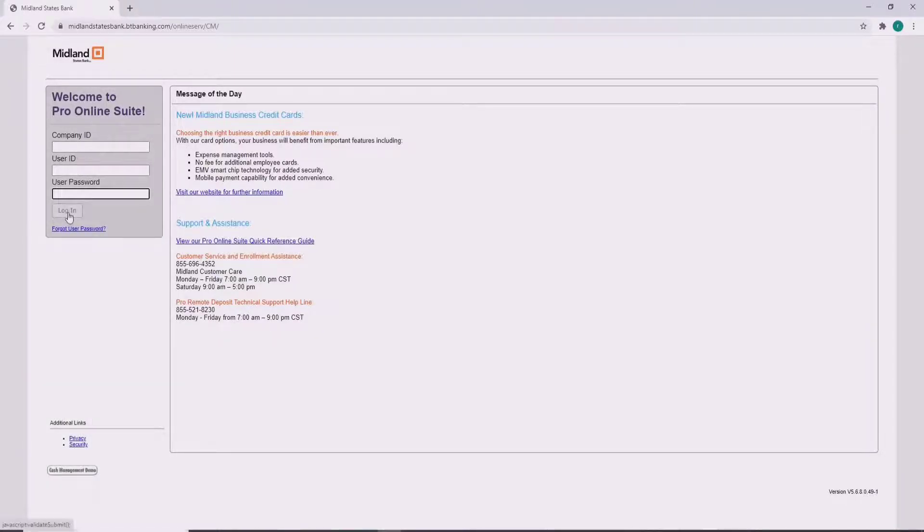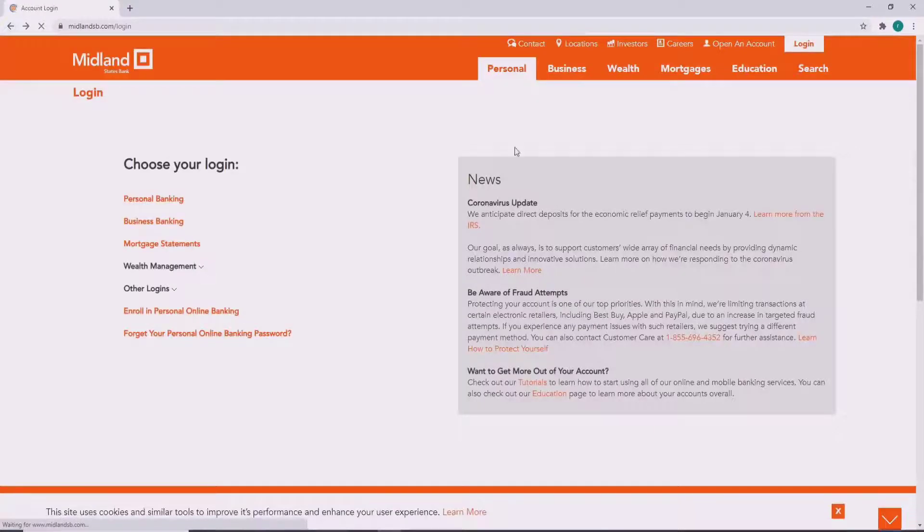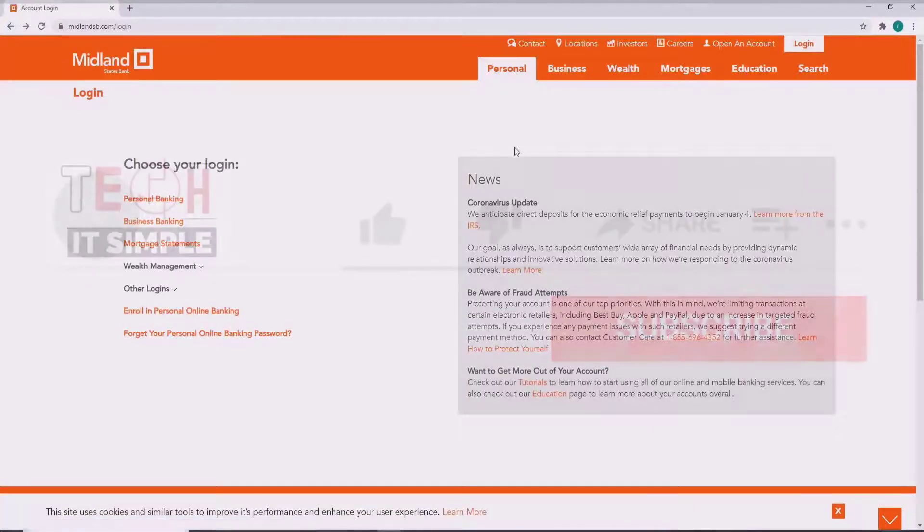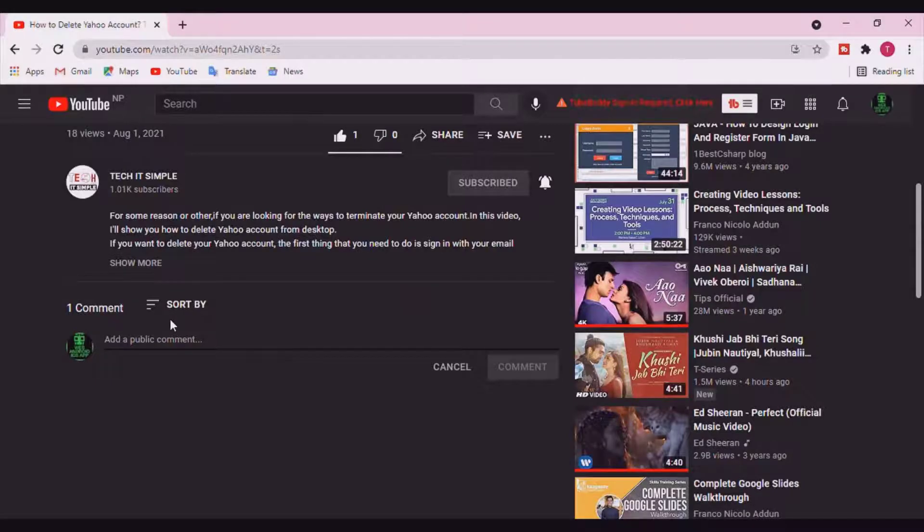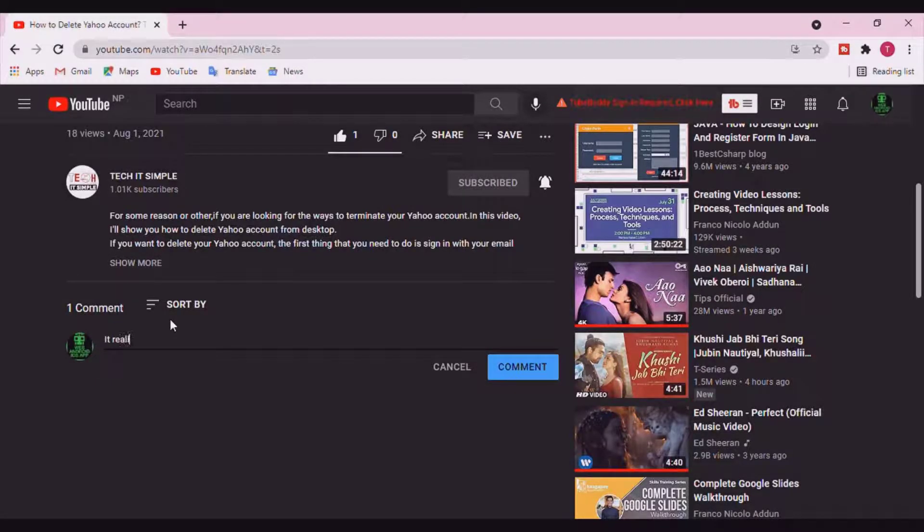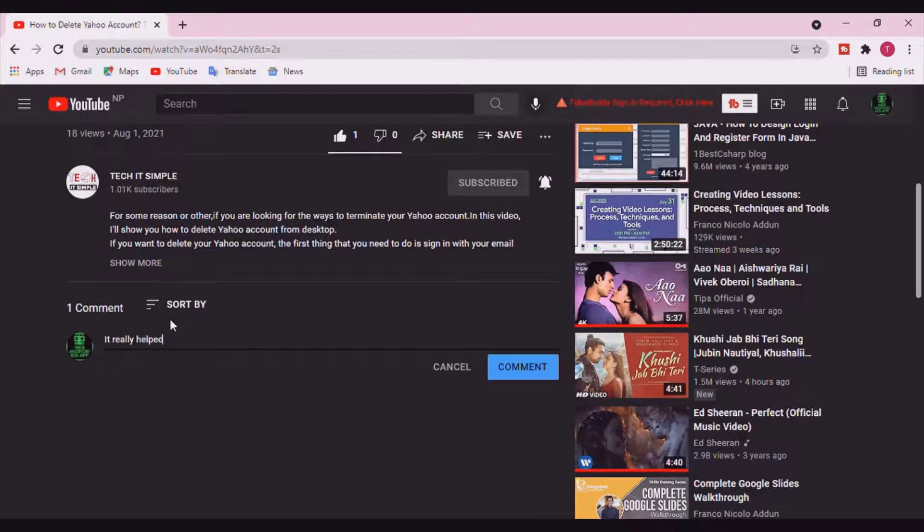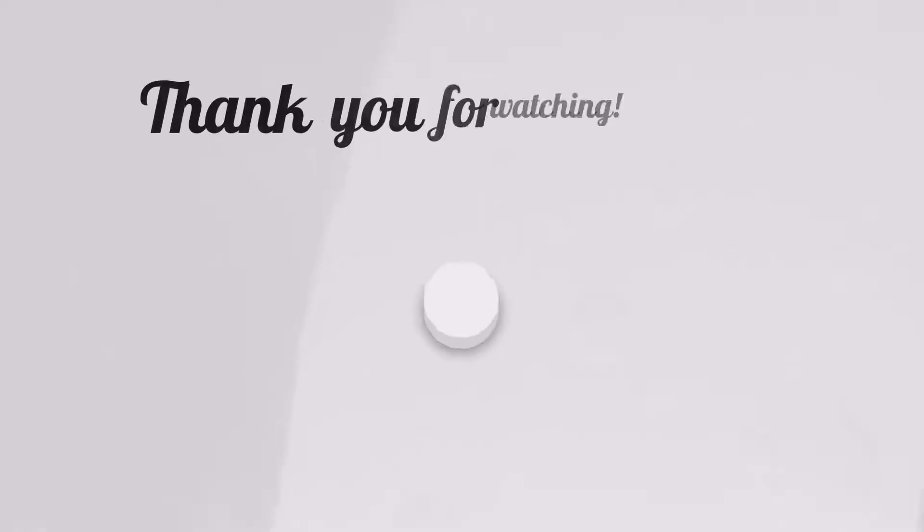That is how you can log into a Midland States Bank account. I hope you found the video useful. If you did, go ahead and give it a thumbs up. Feel free to comment down below if you have a question or feedback. I'll be back soon with more tutorial episodes. Thank you for watching.